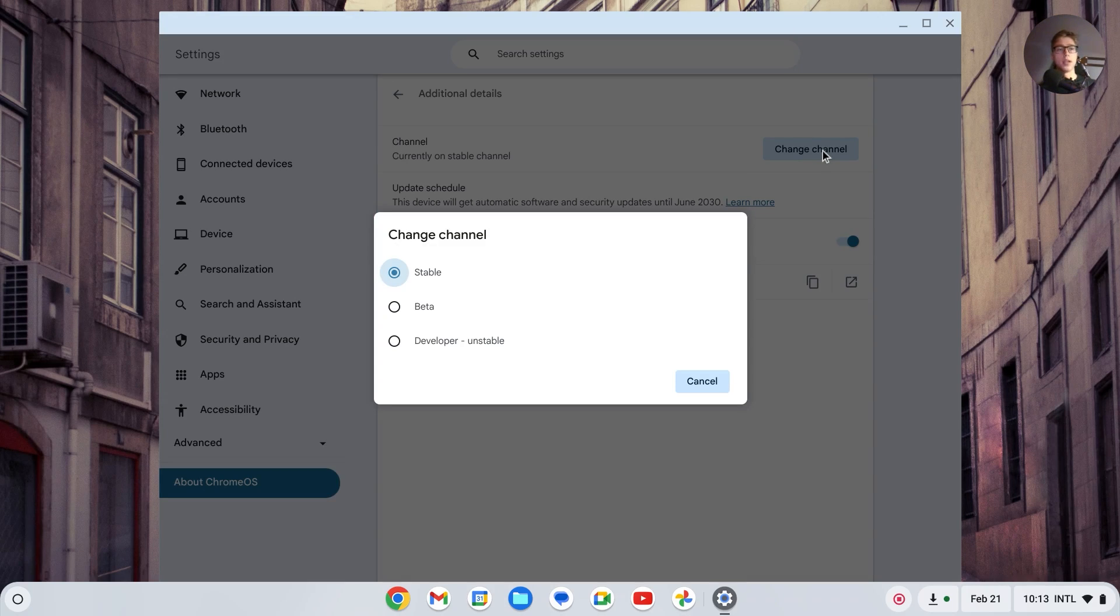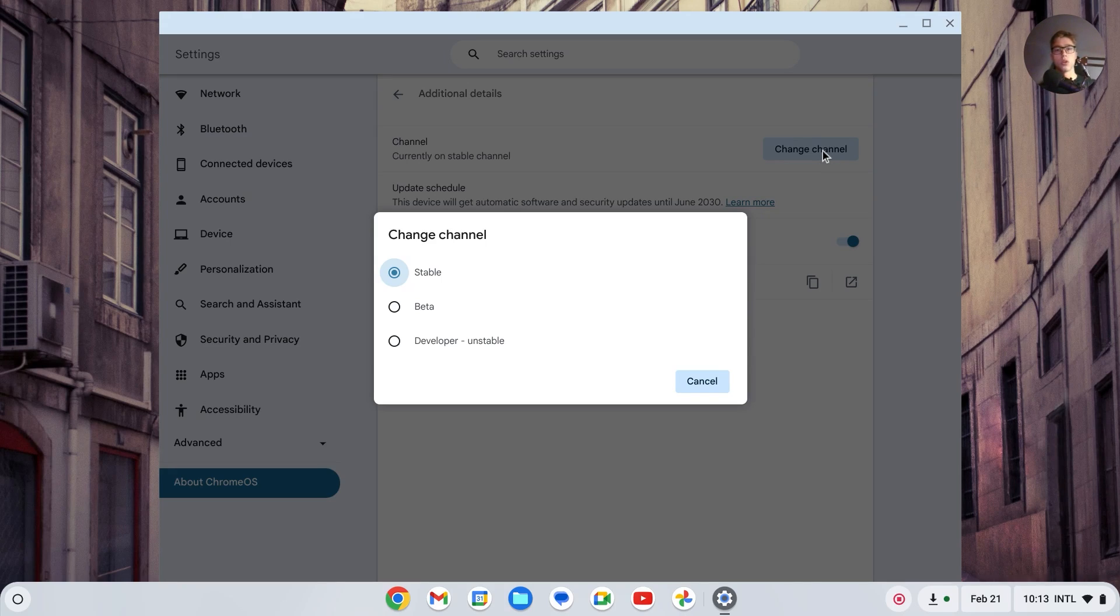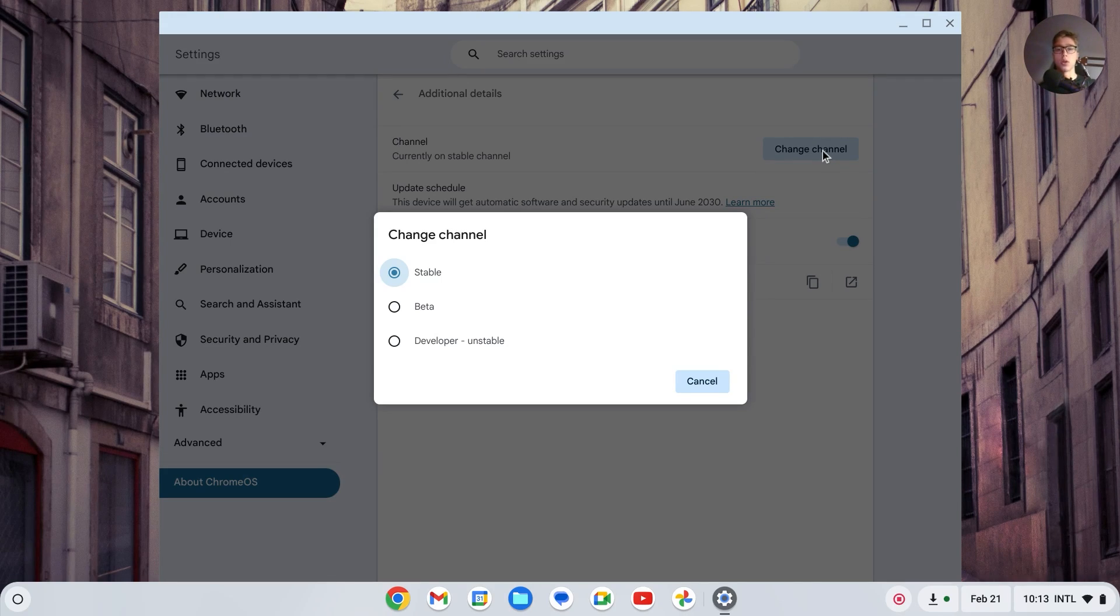If this button is gray by any chance, then that means that you're not on the account which the Chromebook has originally been created in. So let's say that when you open the Chromebook for the first time you logged in with account A, then you have to be on account A in order to do this.